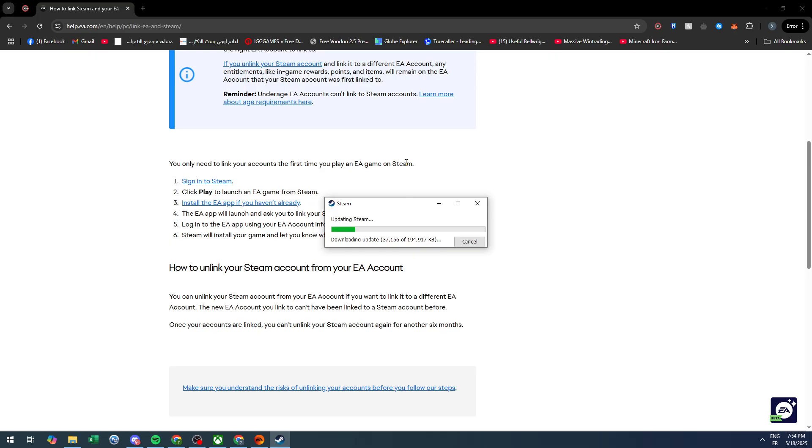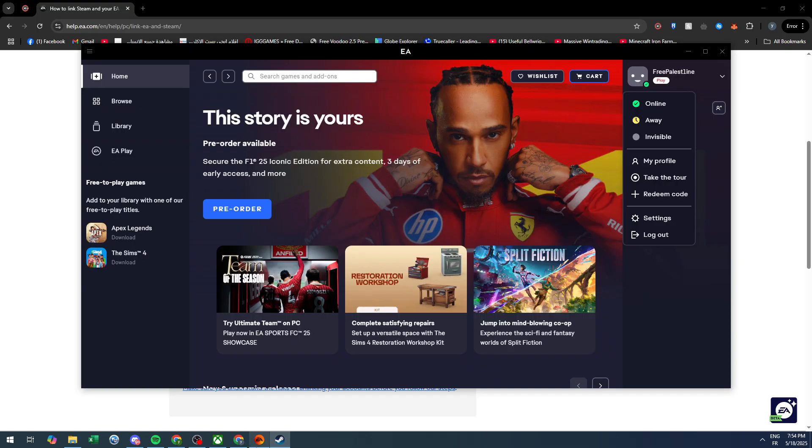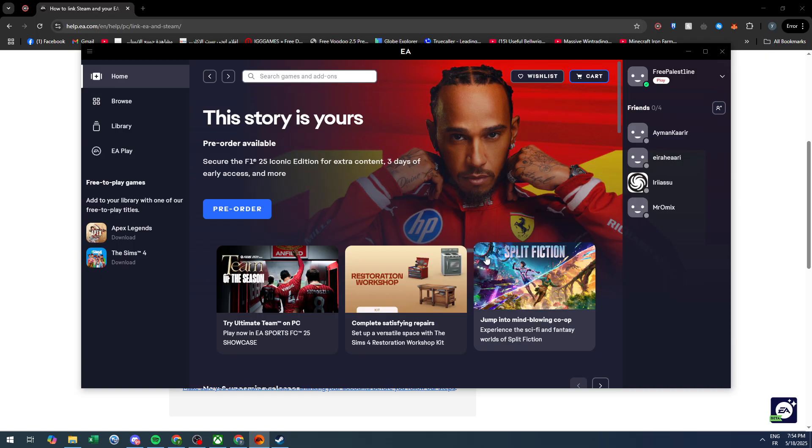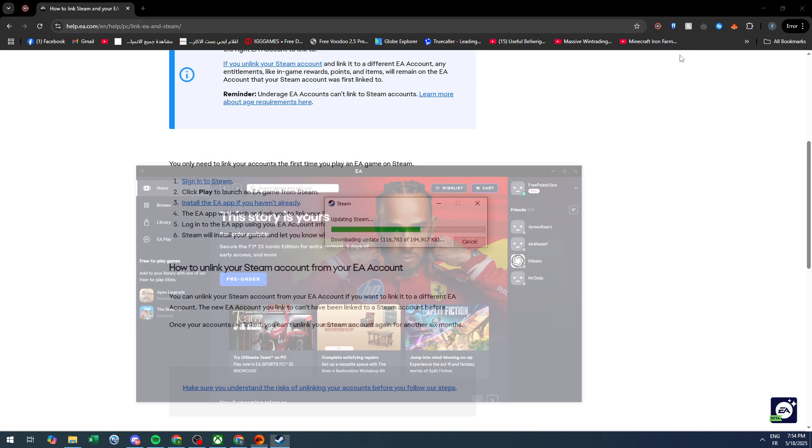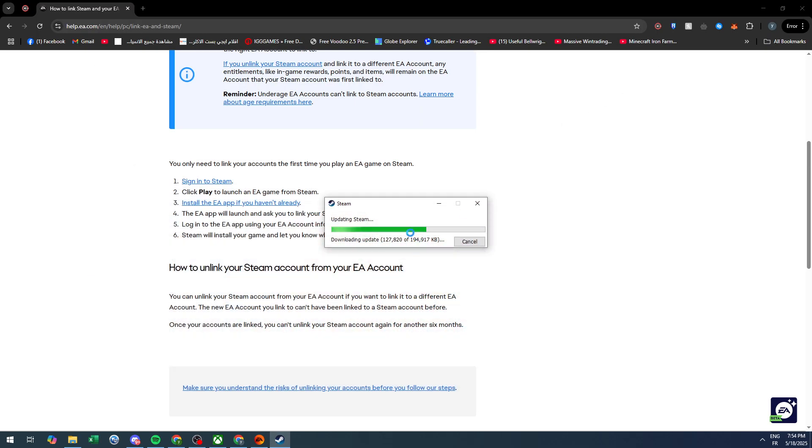At the same time, make sure that your EA account is opened. This is my account, and now all I need to do is wait for my Steam account to open as well.